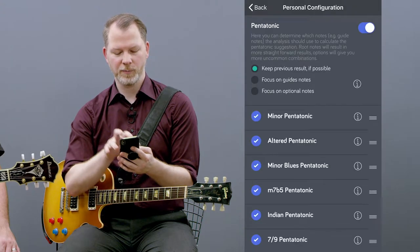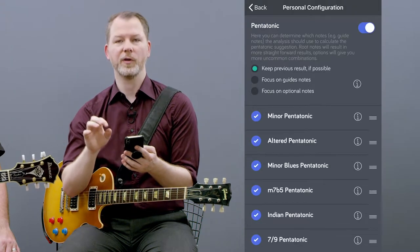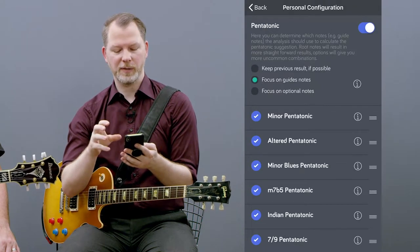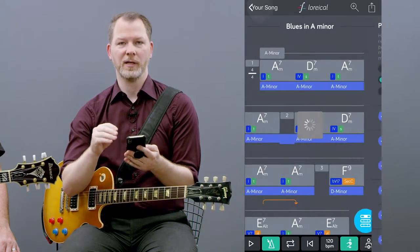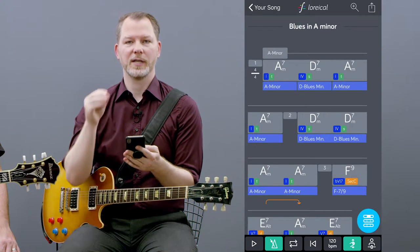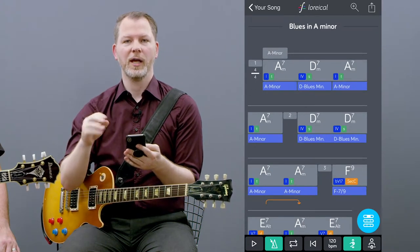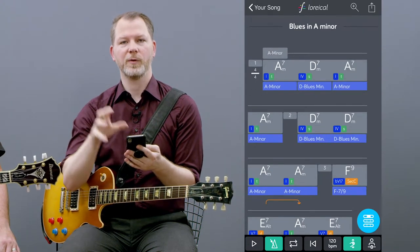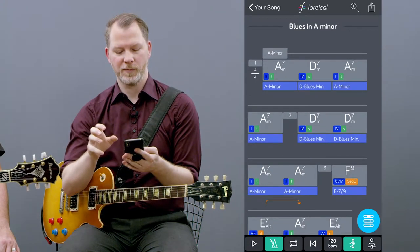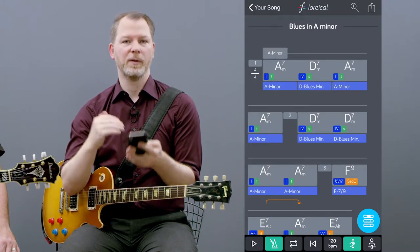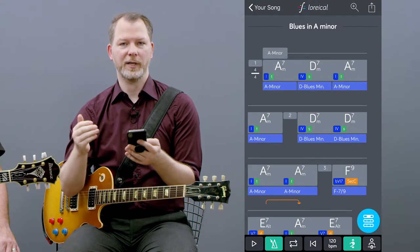The second mode, focus on guide nodes, makes it a bit more interesting. It uses the guide nodes of each chord as basis for the calculation, so the results will be a bit more variated.